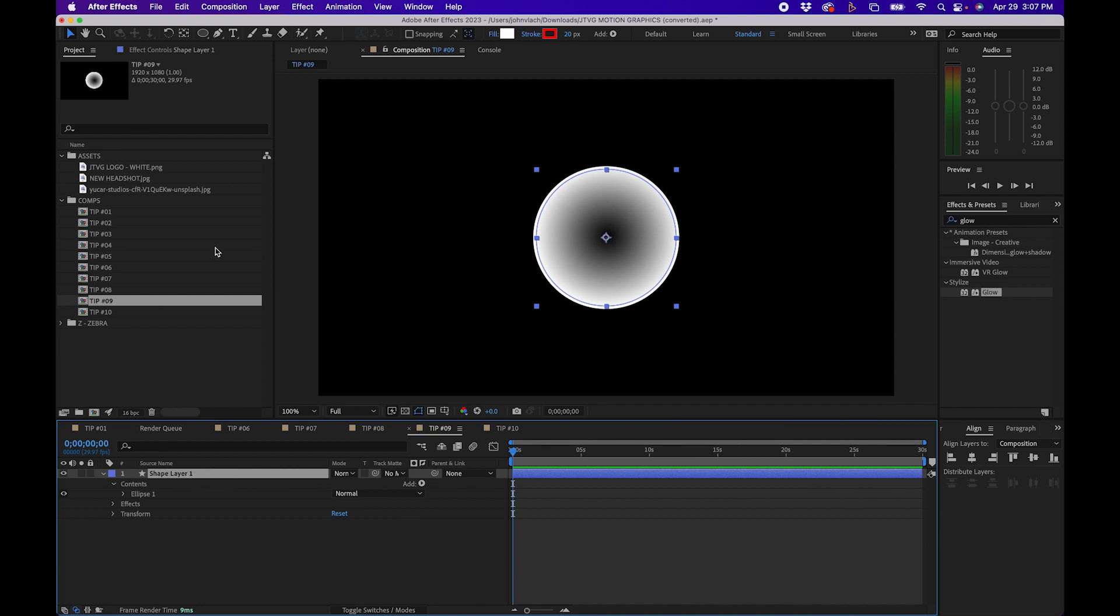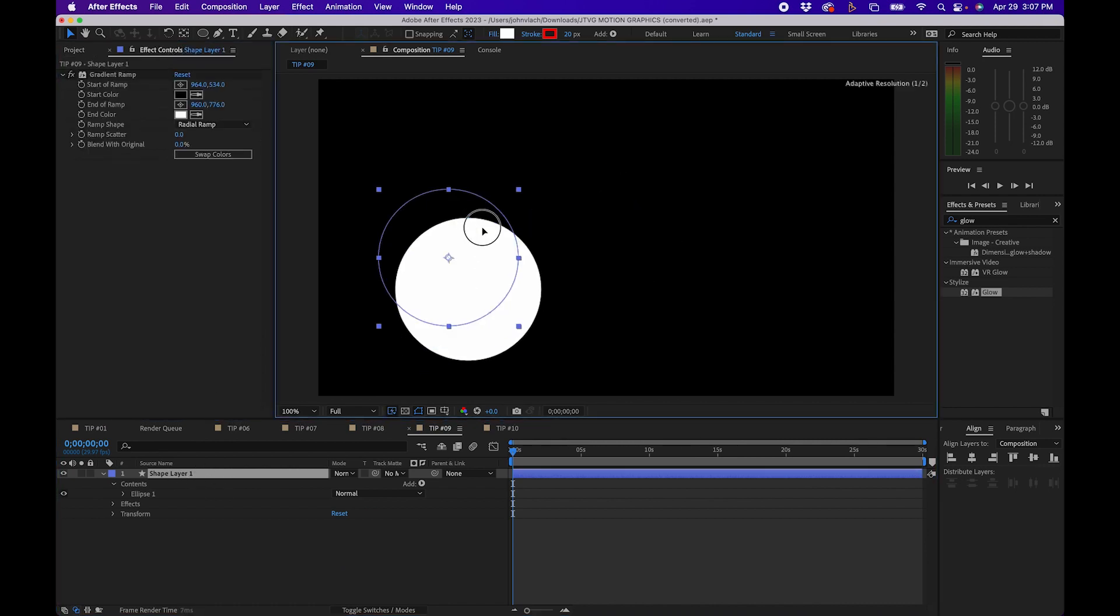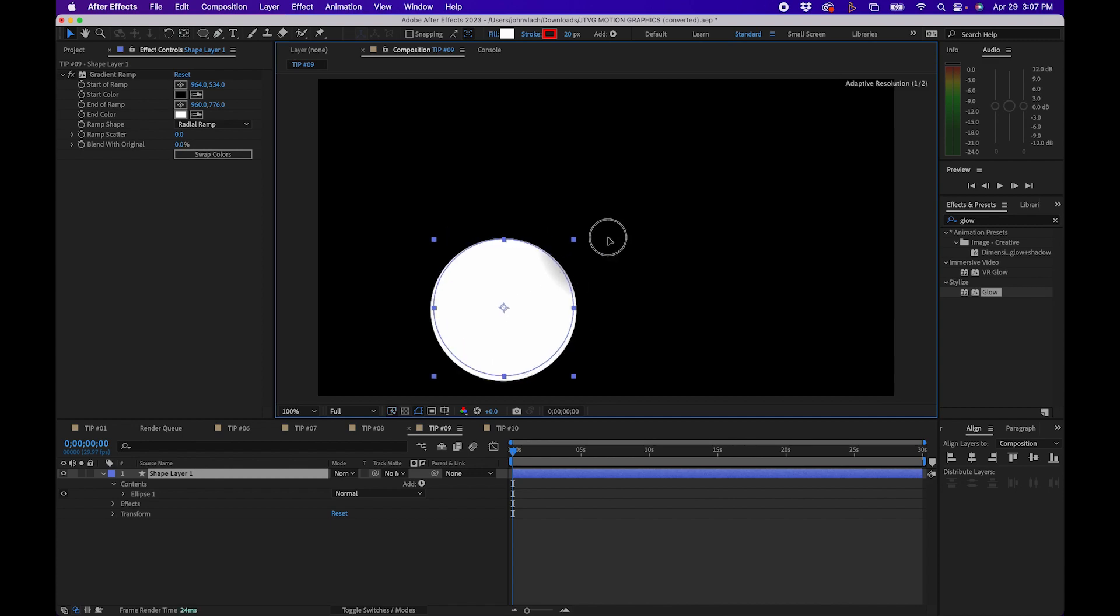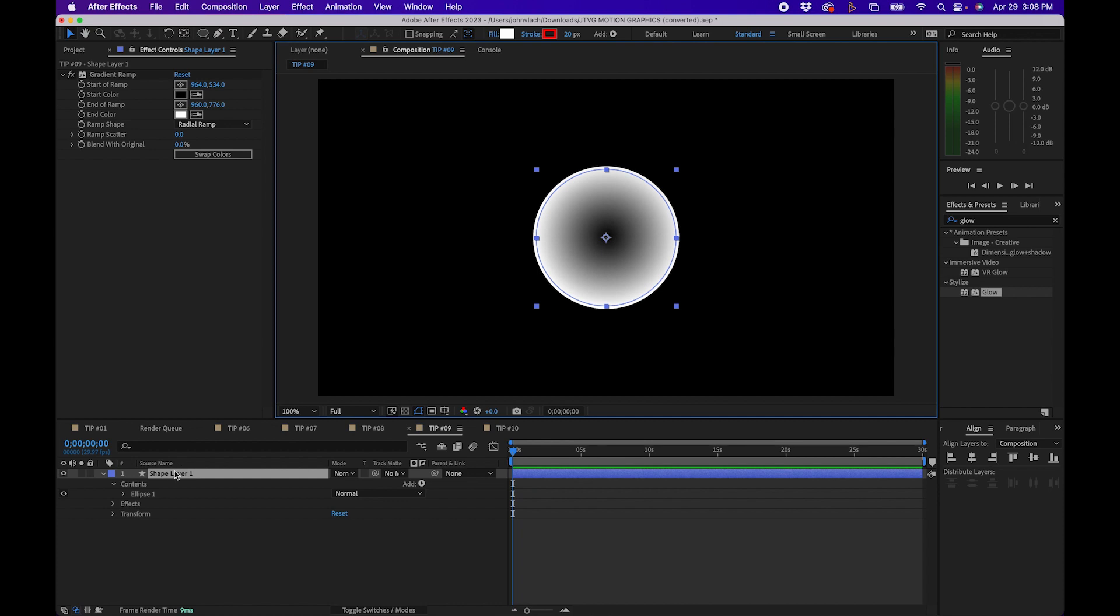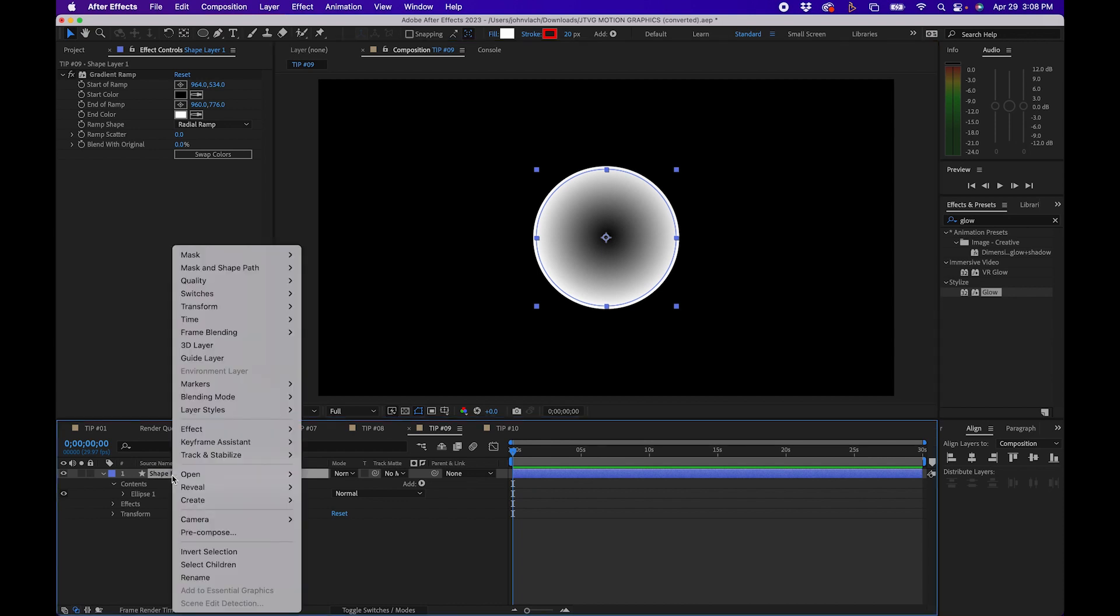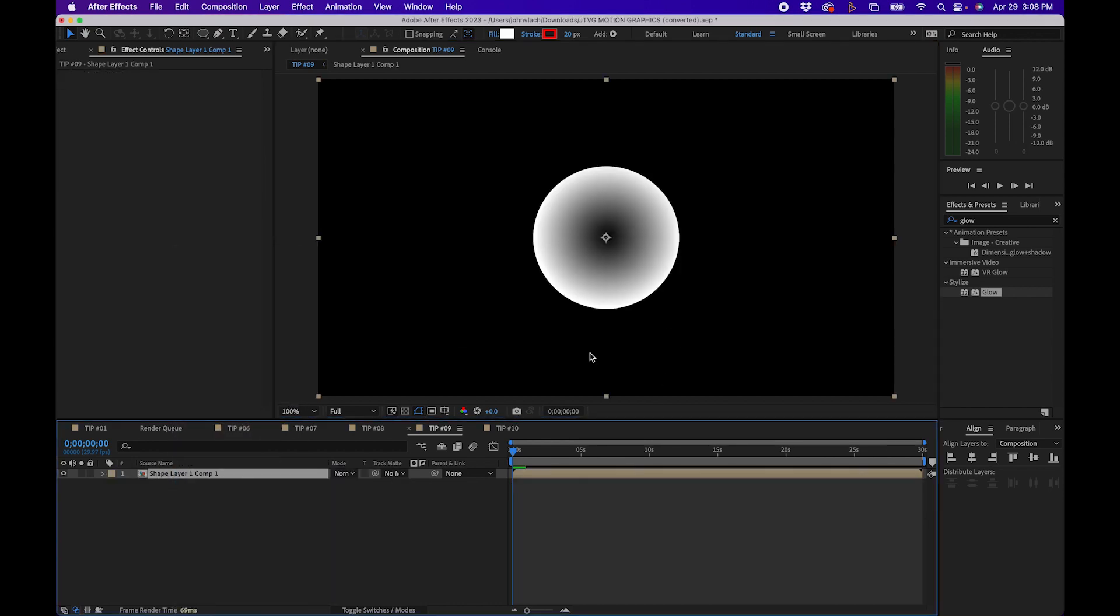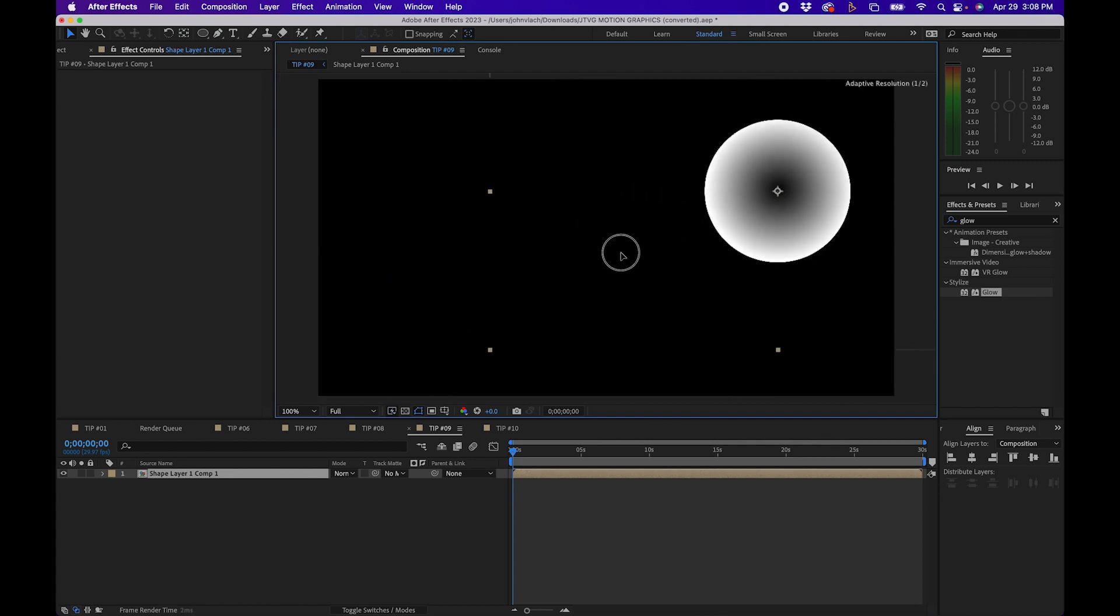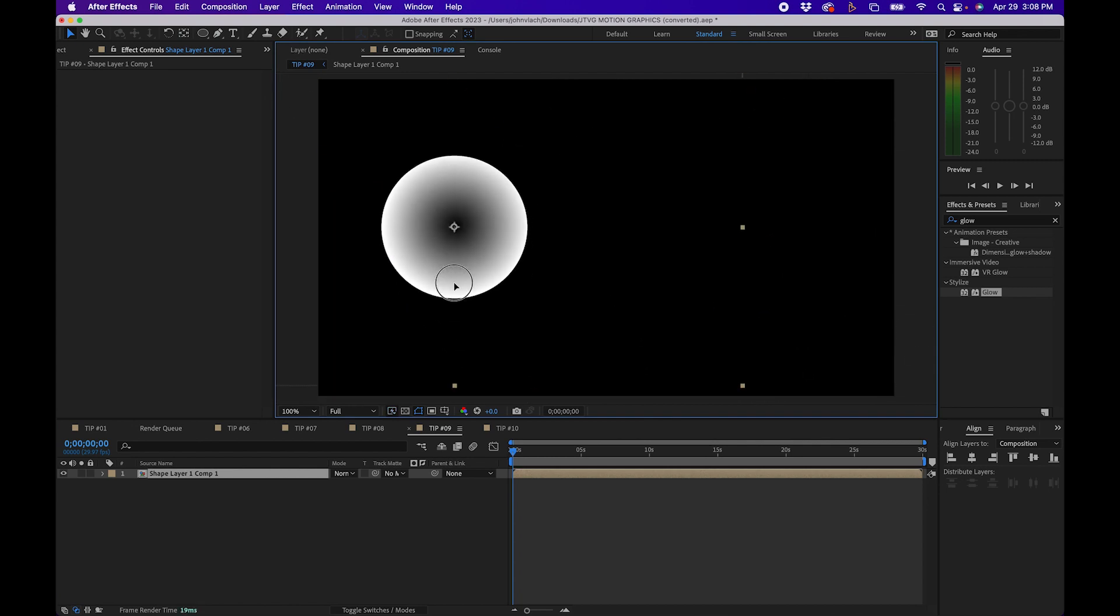Now what if you applied an effect to a shape such as a ramp effect and you want to move this shape around you'll notice that the ramp doesn't follow it. An easy fix is just to pre-compose that layer. To pre-compose a shape layer just right click go to pre-compose and when you click ok and you move it you'll notice that that effect is now following the shape layer.